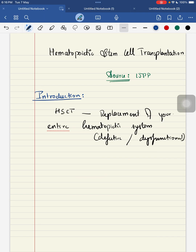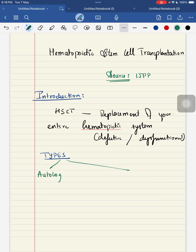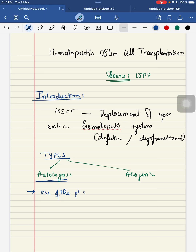There are two types of hematopoietic stem cell transplantation. The first is autologous transplantation, and the second is allogeneic hematopoietic stem cell transplantation. Autologous means it is using the patient's own stem cells — it is called autologous stem cell transplantation.